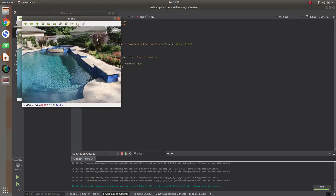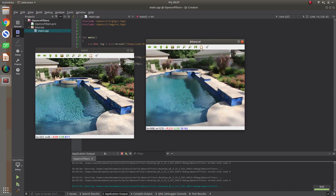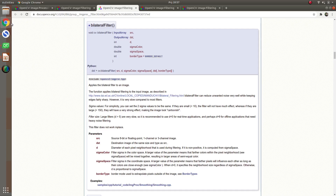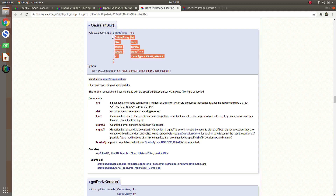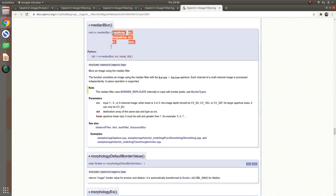Let's see the results — this is the input and this is our bilateral filter output. Now let's also implement the others and then compare. For Gaussian blur, the parameters are input, output, and kernel size — similar to the diameter concept, you're choosing a kernel rectangle. Sigma X and sigma Y come from the equation. If you're really interested, you can check the math in the background.